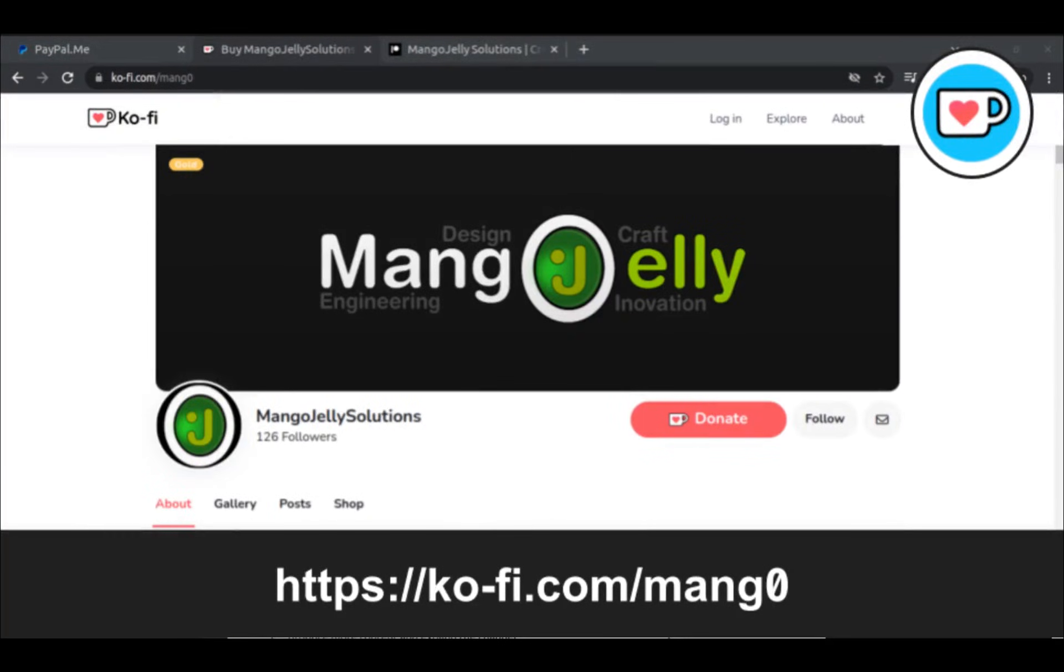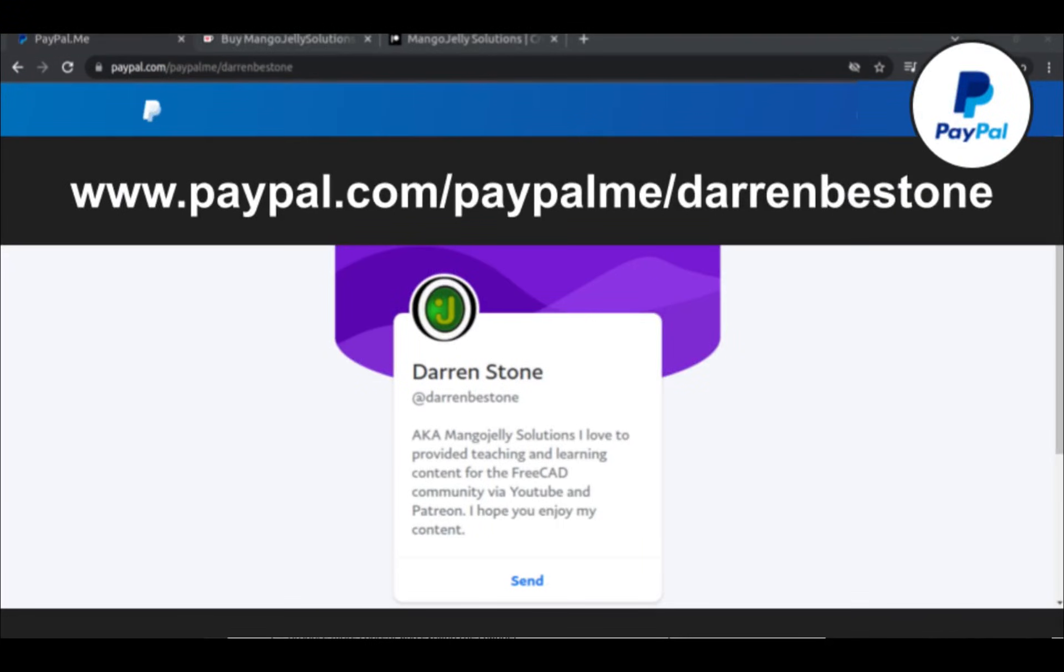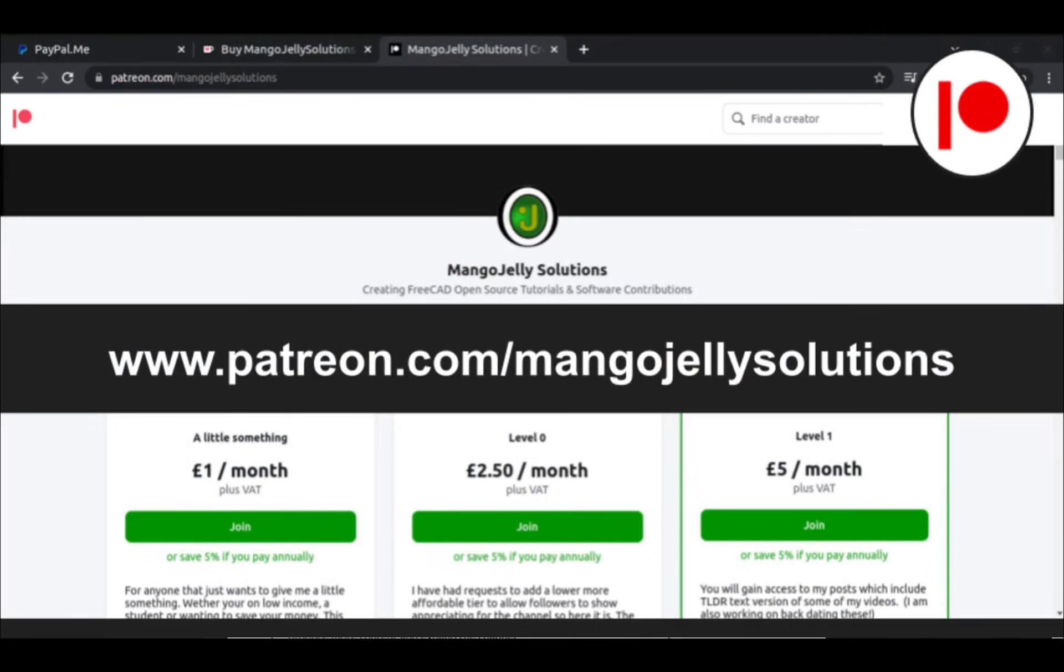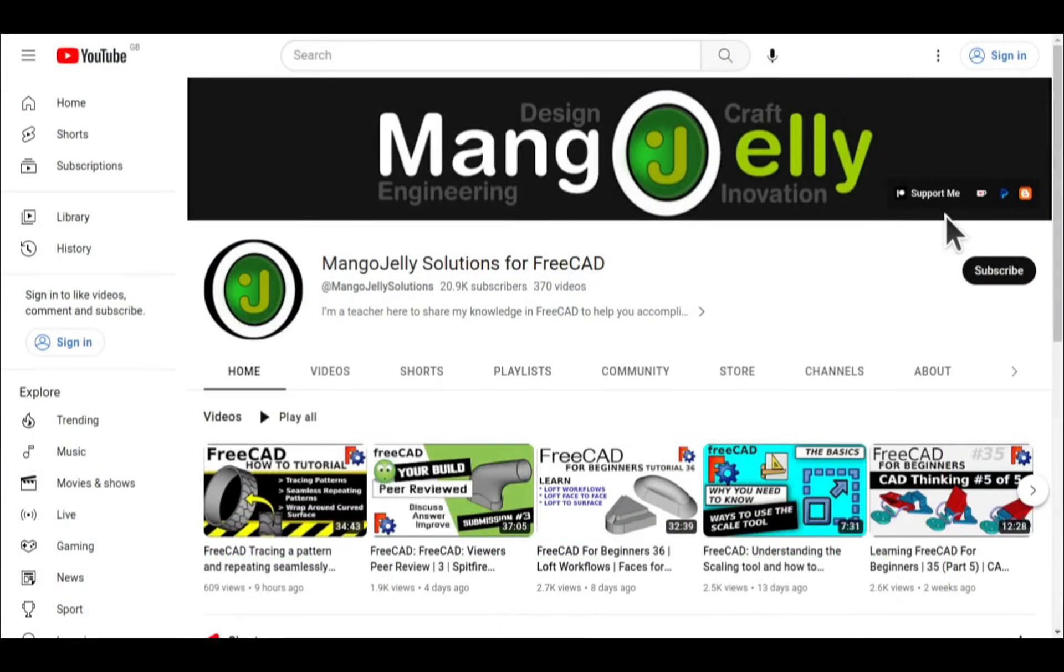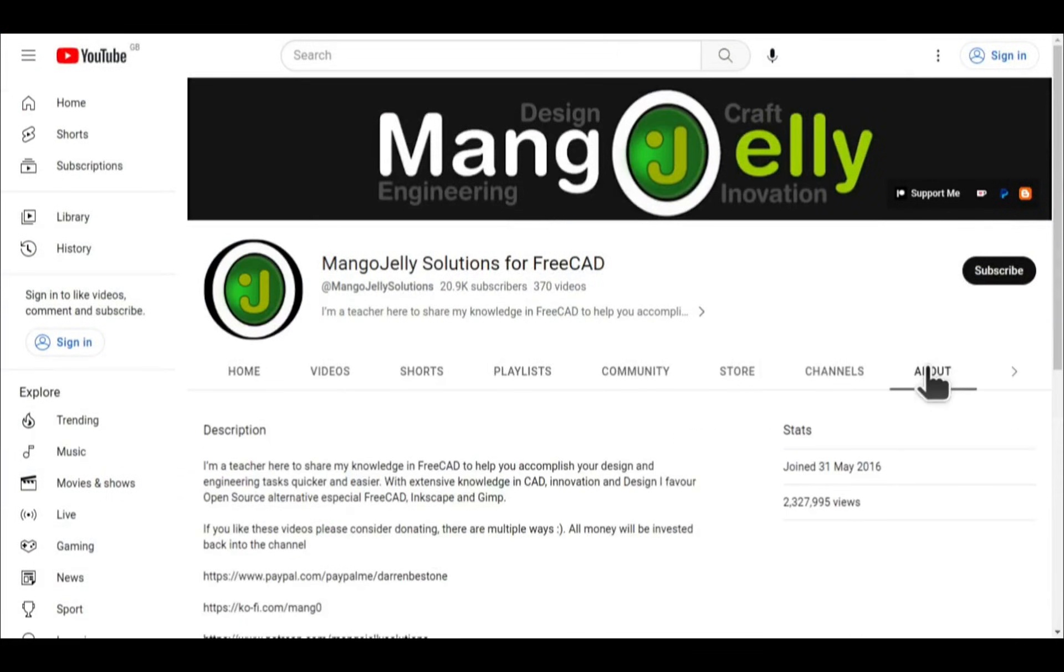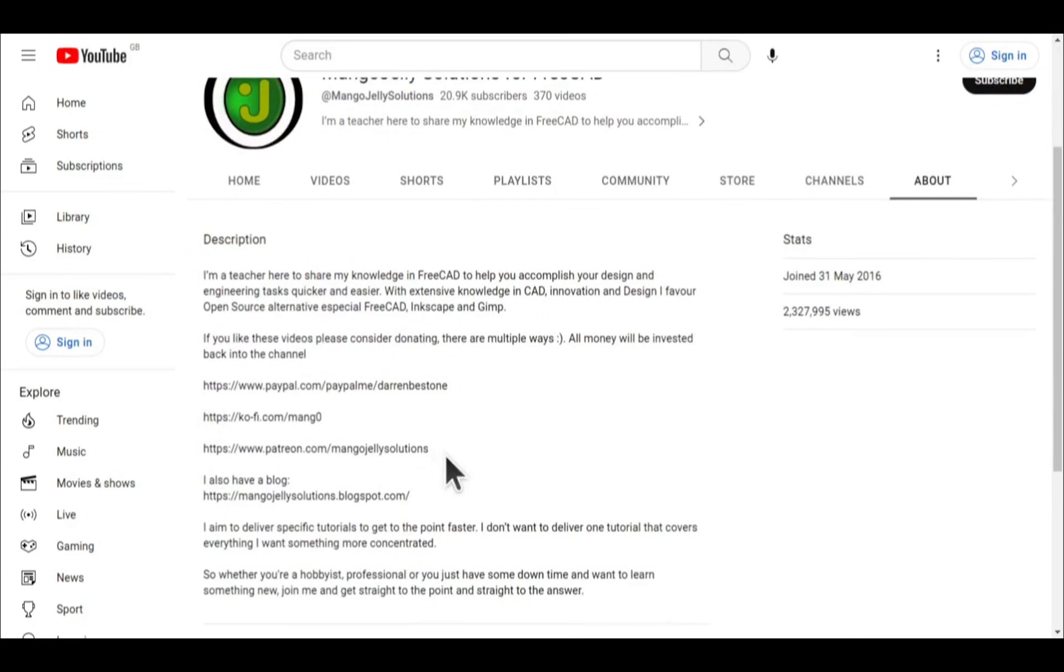If you like what you see and want to donate to the channel then you can do so via Ko-fi at ko-fi.com/mango or via PayPal at paypal.com/paypalme/DarrenBEStone. I also run a Patreon where you can get early access and additional content and that's at patreon.com/mangojellysolutions. Links can be found in the channel header on the about page or in the descriptions of these videos.